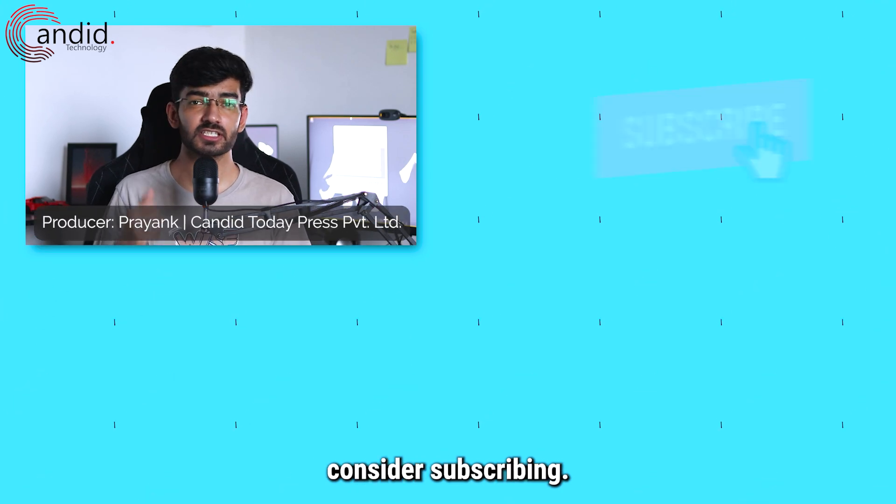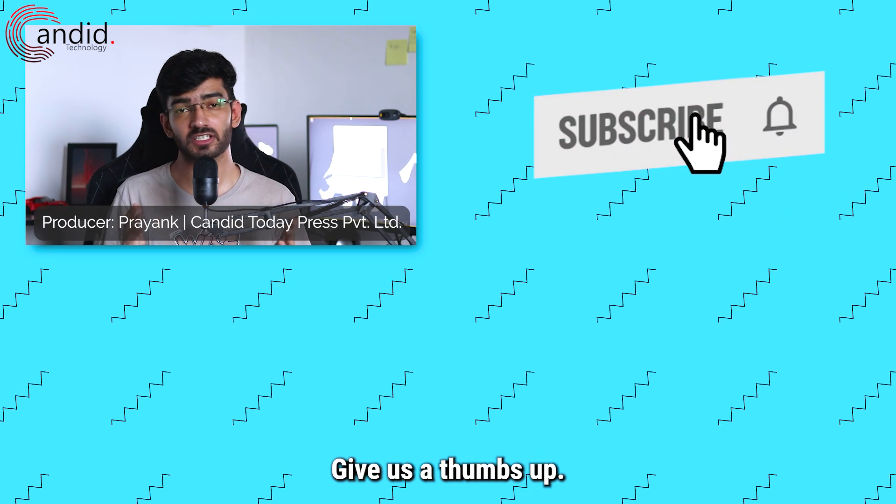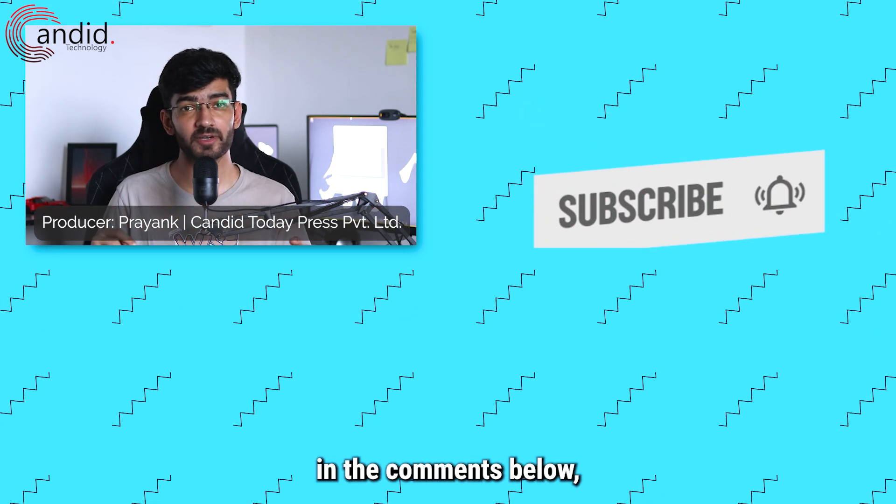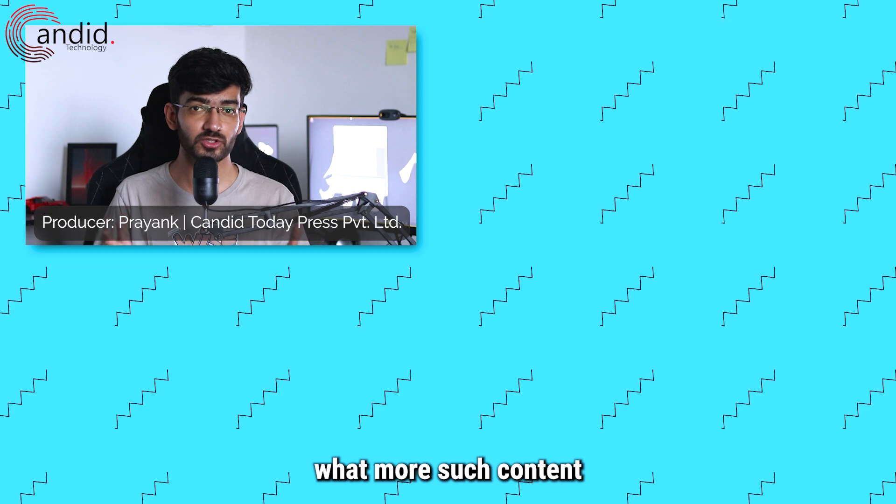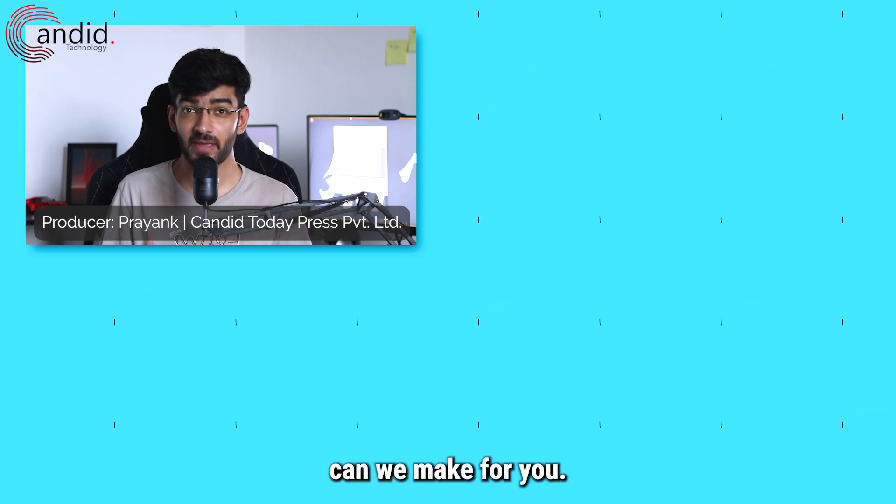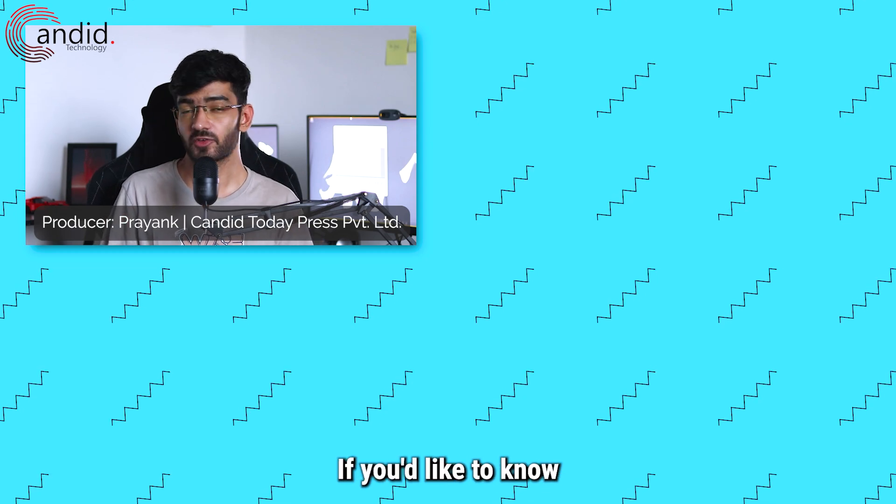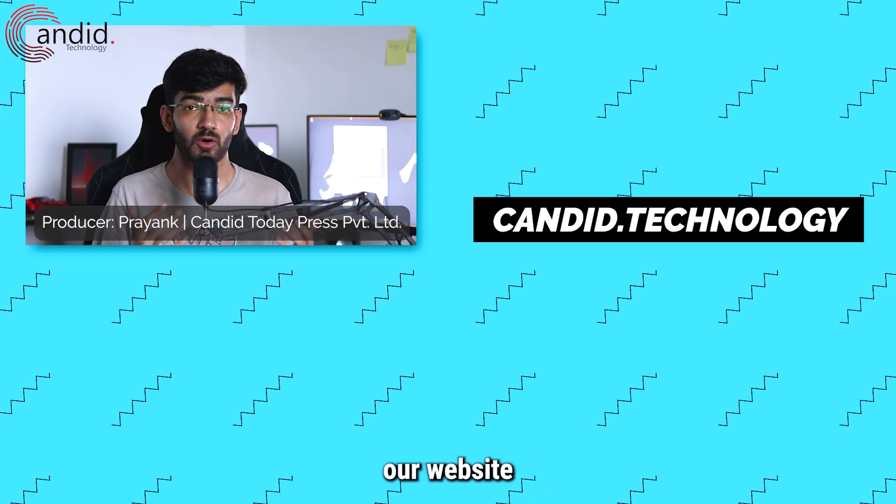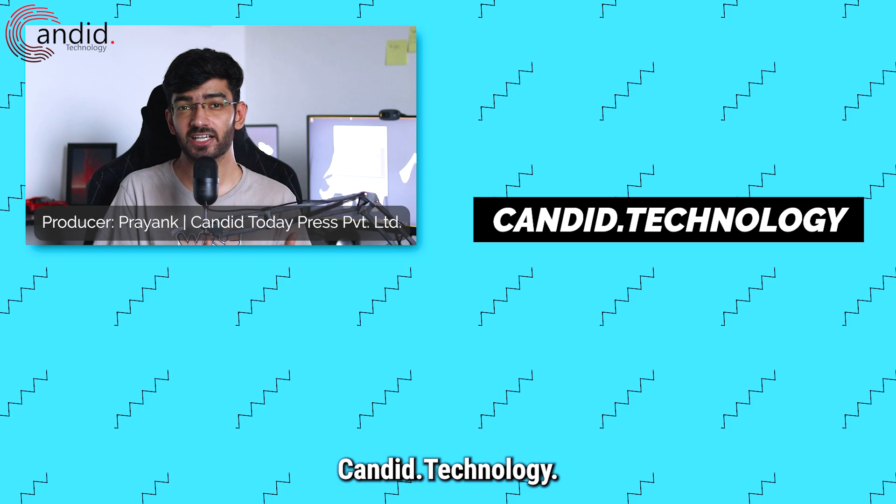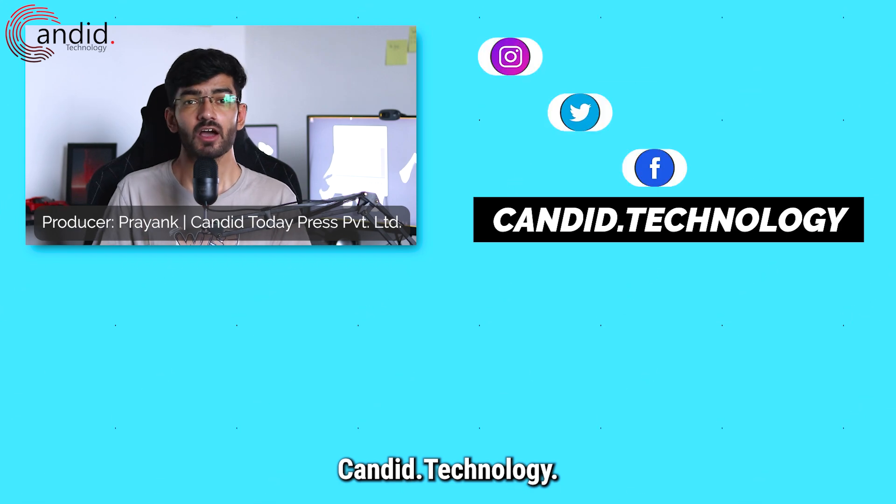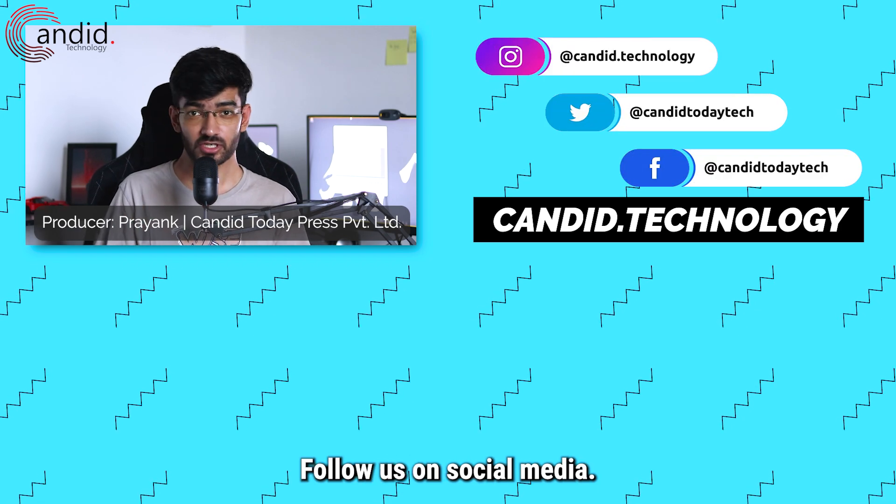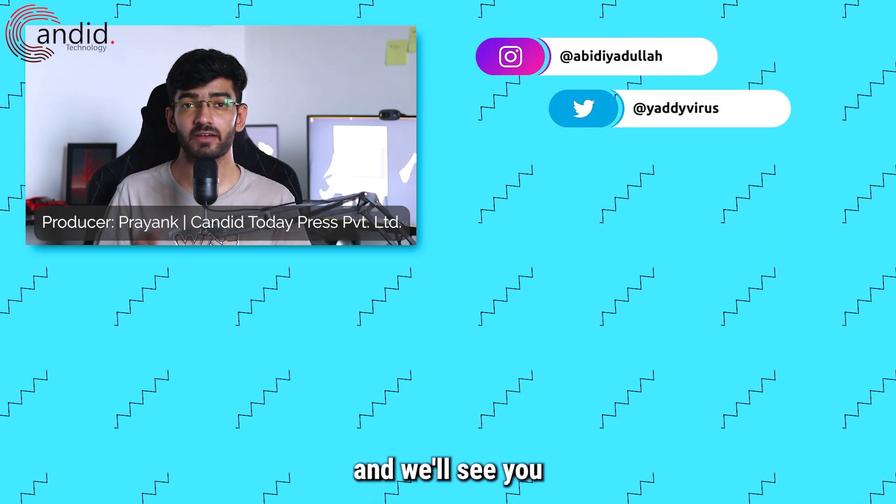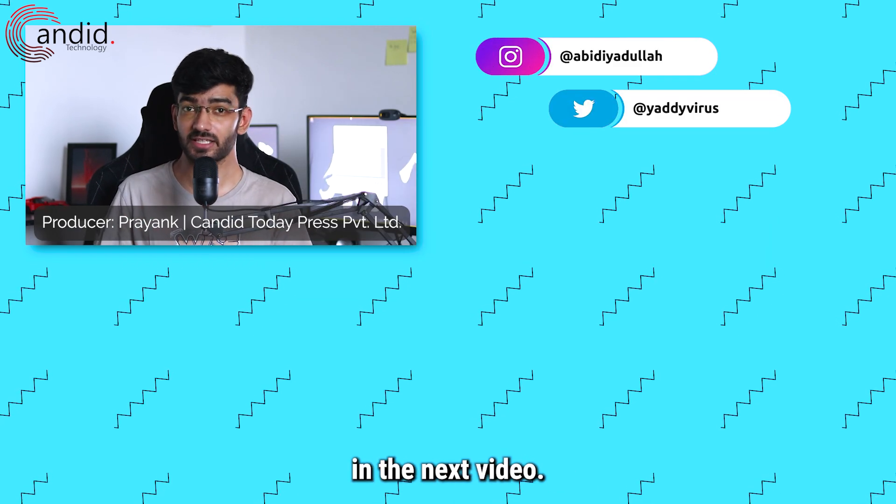If you like these videos, consider subscribing, give us a thumbs up, press the bell icon, and tell us in the comments below what more such content we can make for you. If you'd like to know more about tech, visit our website candid.technology, follow us on social media, follow me on Instagram and Twitter, and we'll see you in the next video.